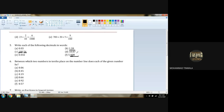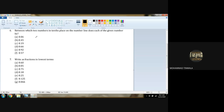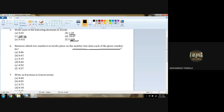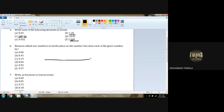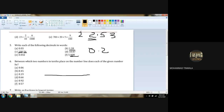Question number 6: Between which two numbers in the tenths place on the number line does each of the given number lie? We already covered this in Exercise 8.1. For 0.2, it lies between 0 and 1.